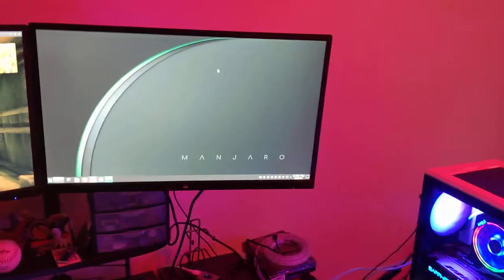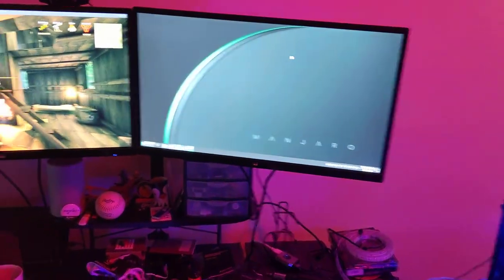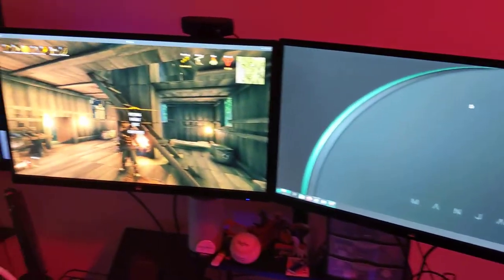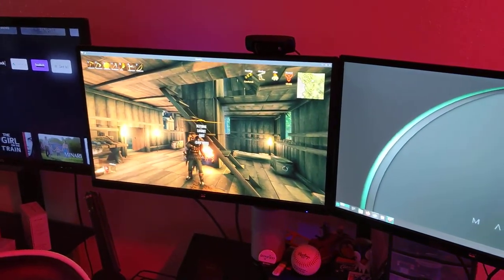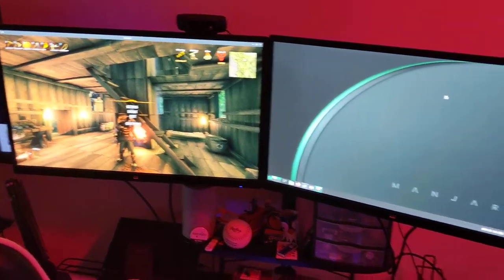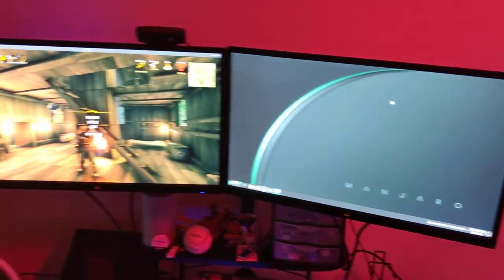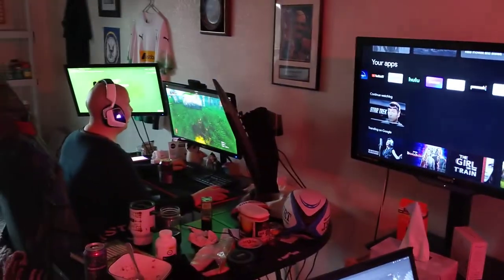And of course, I'm running Manjaro, Manjaro KDE, and it's fantastic. And there's Valheim, playing that at the moment. And over here, Horizon Zero Dawn over there.